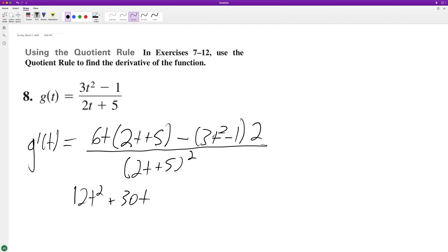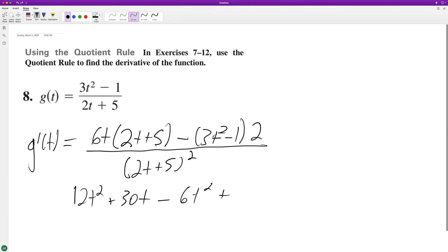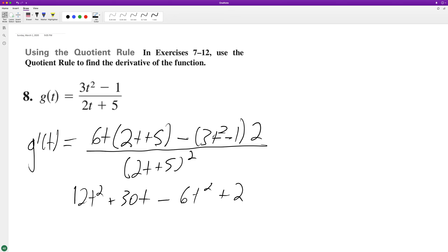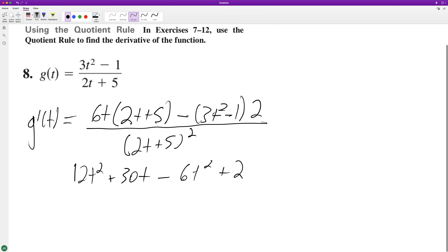The reason why is because we distribute the minus sign and it becomes a plus. Alright, combining like terms, we end up with — I'll write the denominator later.